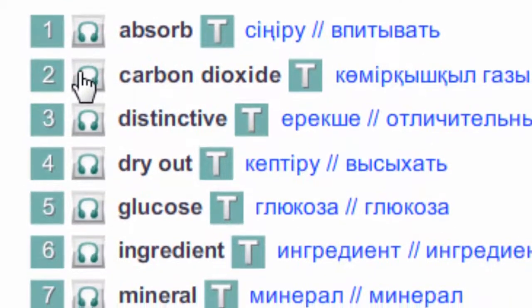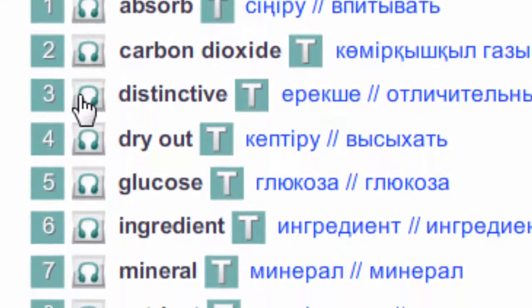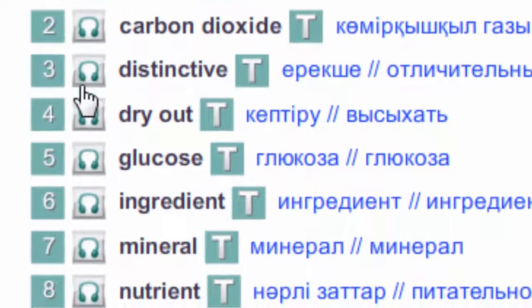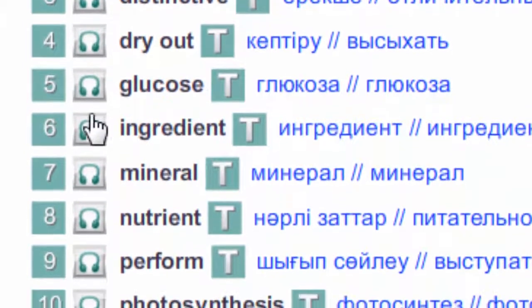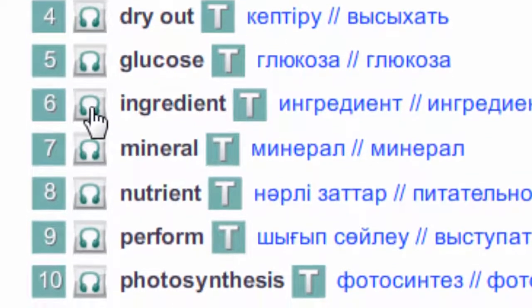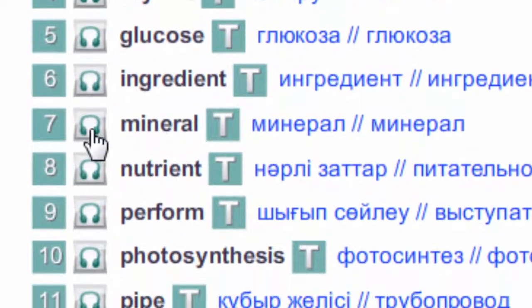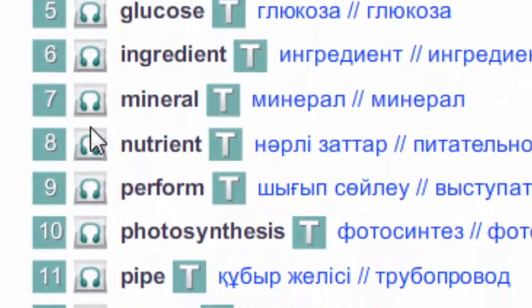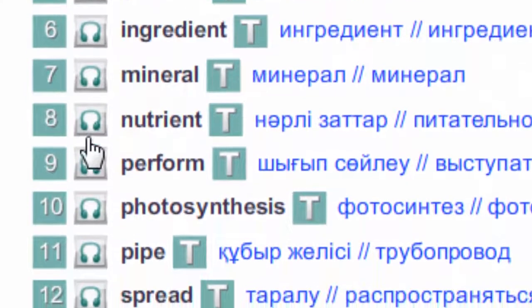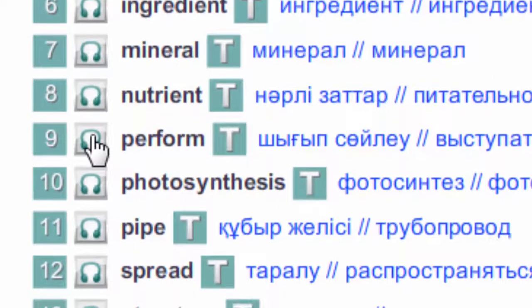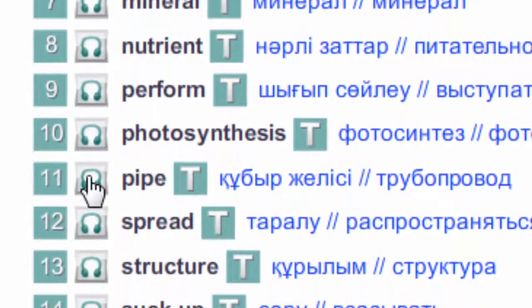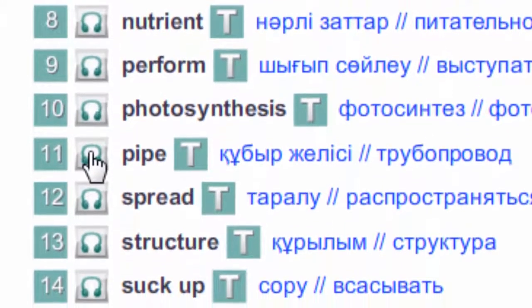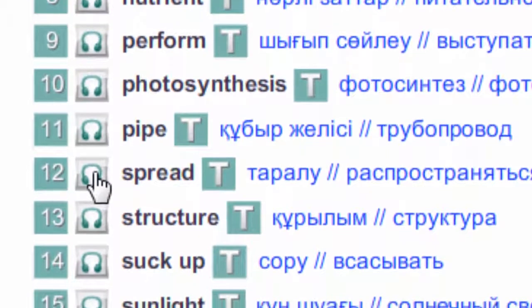Carbon dioxide. Distinctive. Dry out. Glucose. Ingredient. Mineral. Nutrient. Perform. Photosynthesis. Pipe.